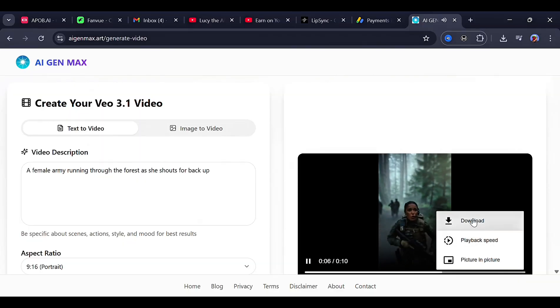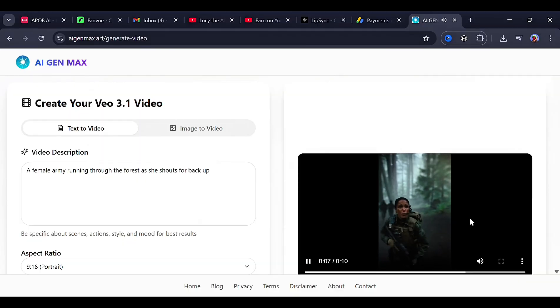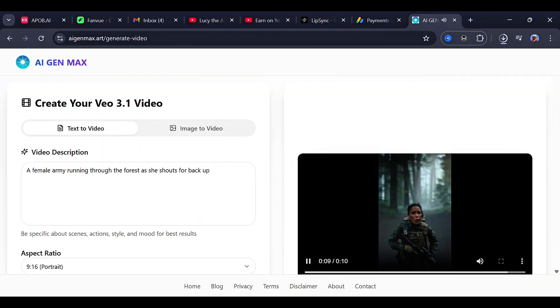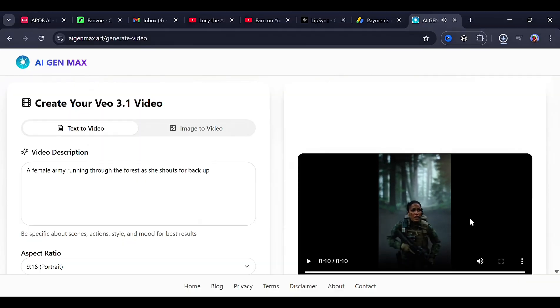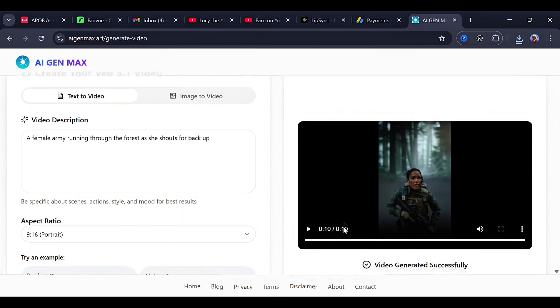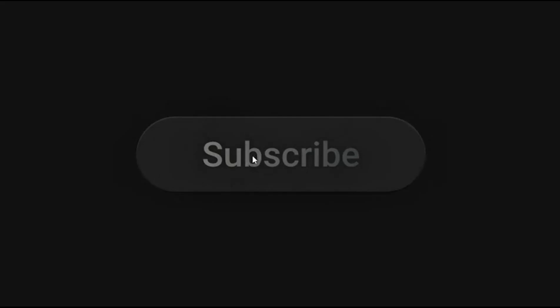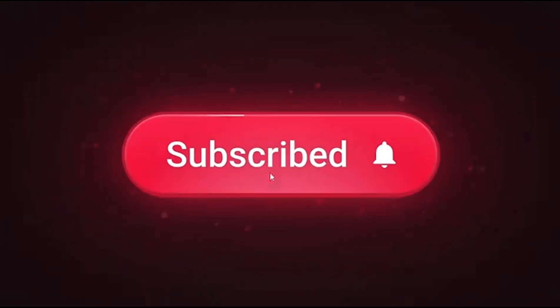As you can see, every single thing here was free, and it didn't even cost me a login. If this works for you, you can appreciate it by clicking the subscribe button, liking this video, and commenting down below. Thank you.